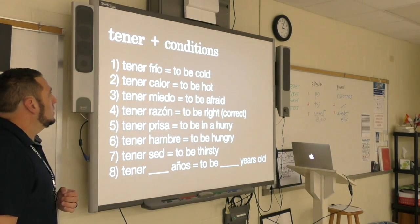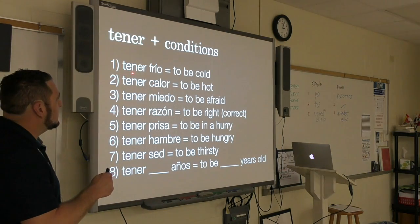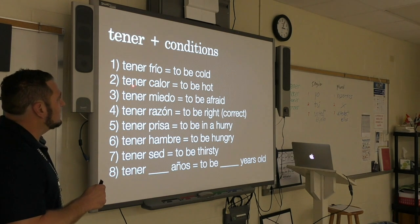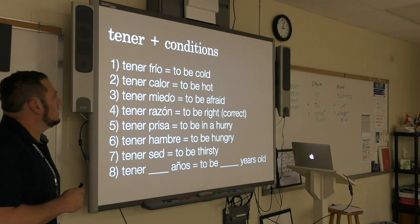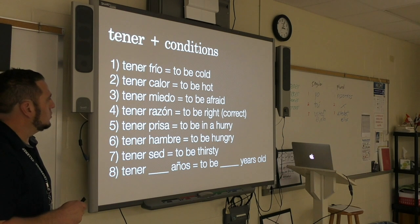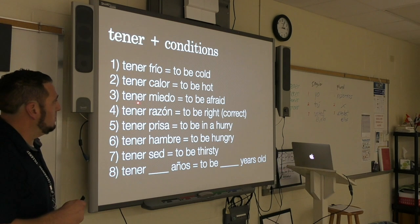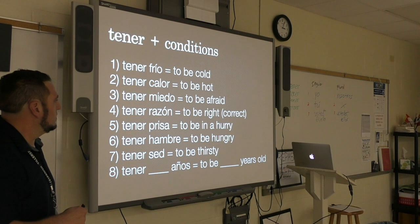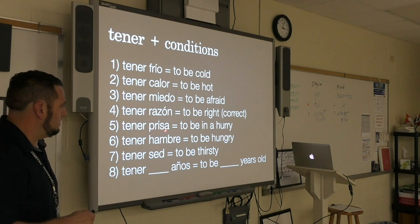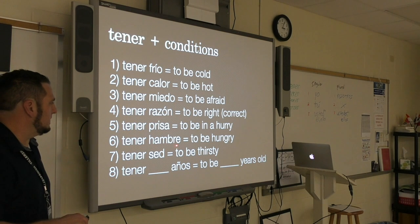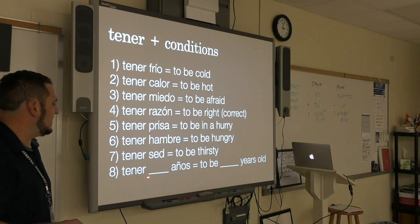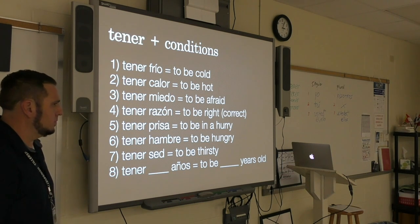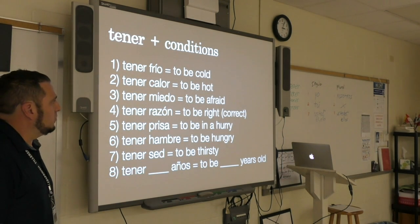Repitan: tener frío, tener calor, tener miedo, tener razón, tener prisa, tener hambre, tener sed, tener años. I'll give you a few minutes to copy these down.